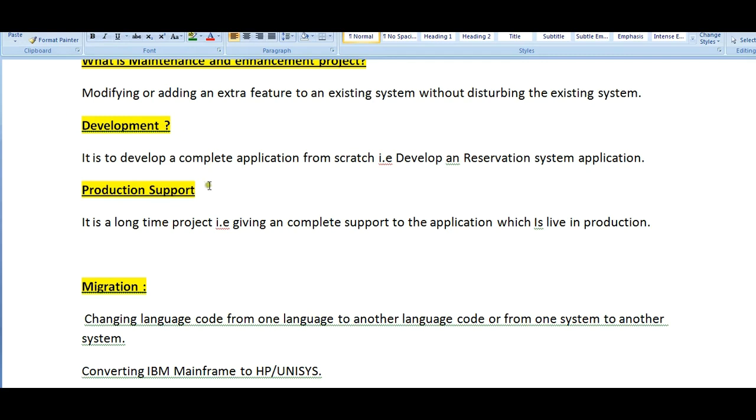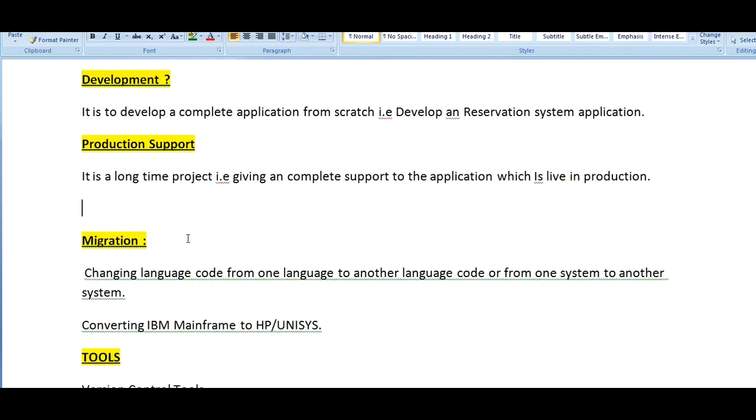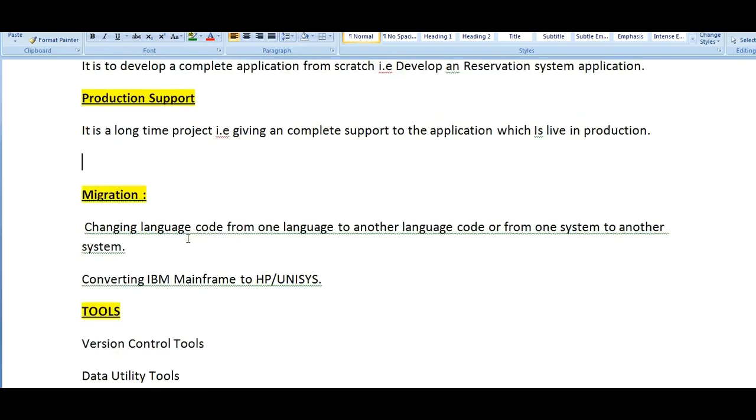Migration project: changing a language code from one language to another language code or from one system to another system. These are all migration areas from version, migrating from one system to another system.